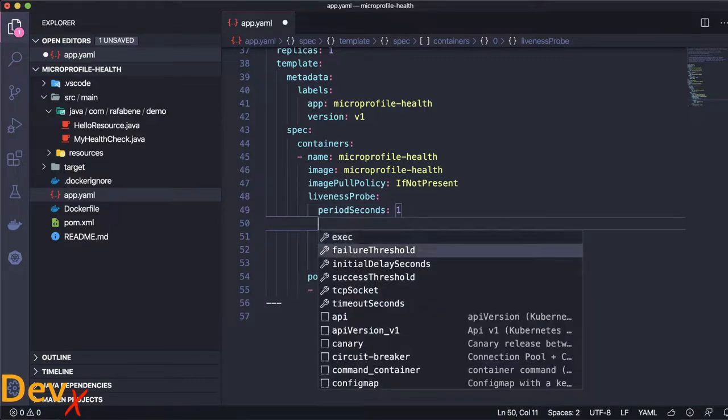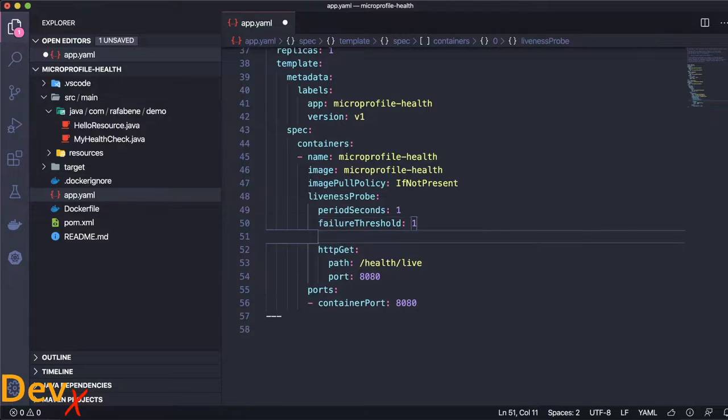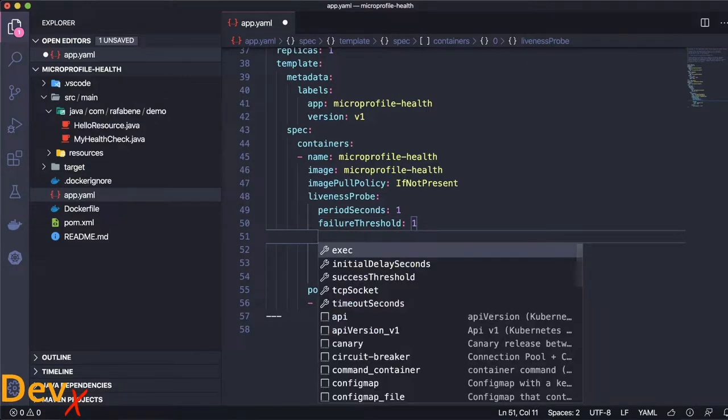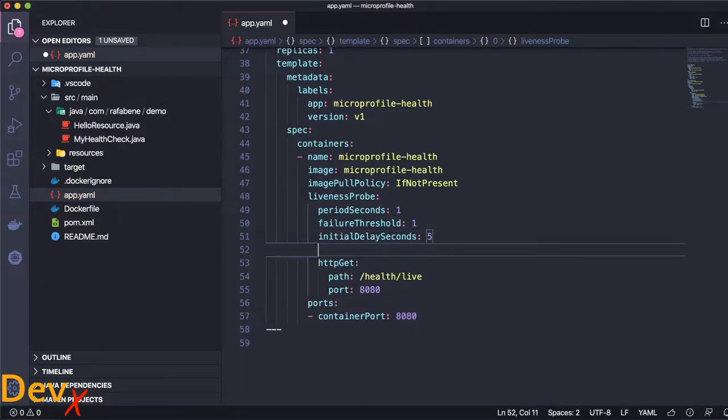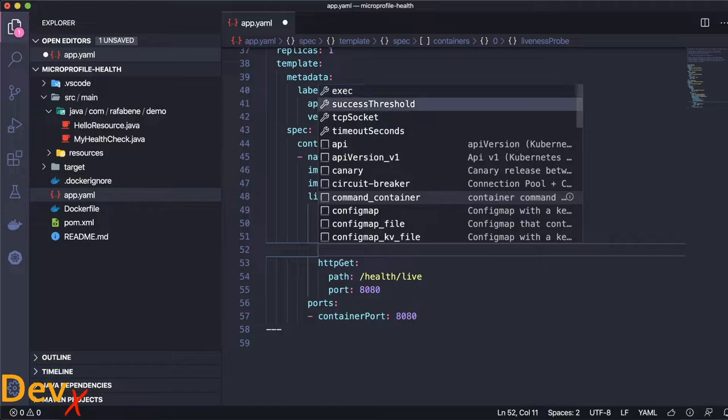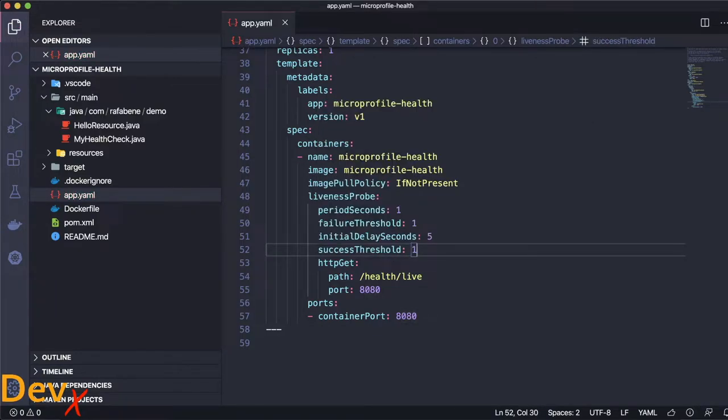I will also make it fail in the first error. The default is number three. I will make it wait five seconds and also my success threshold will be one. So it's very aggressive now. Let me apply that file.